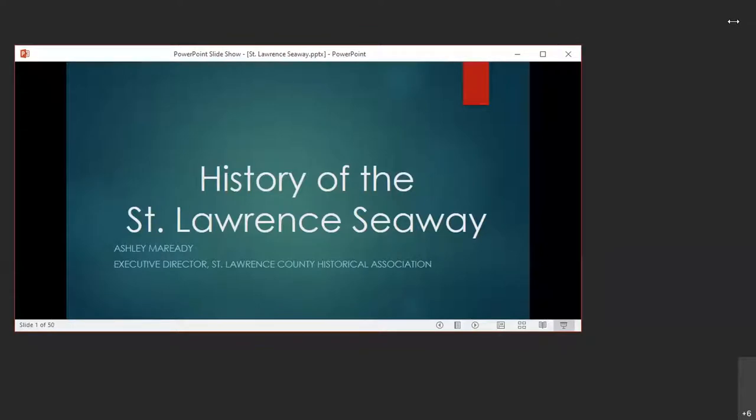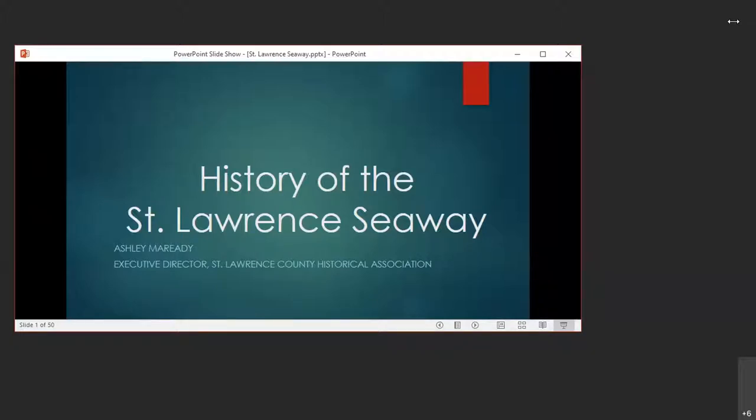I get a lot of questions about the St. Lawrence Seaway and so I'm hopefully going to learn some stuff here. So we have Ashley Moretti who is the Executive Director of the St. Lawrence County Historical Association and has been a History Museum professional for over a decade, holding a BA in History and Philosophy from Hood College and MA in Applied History from Shippensburg University.